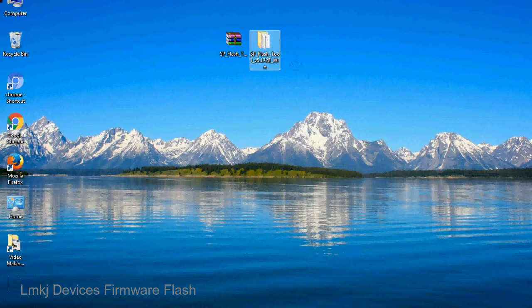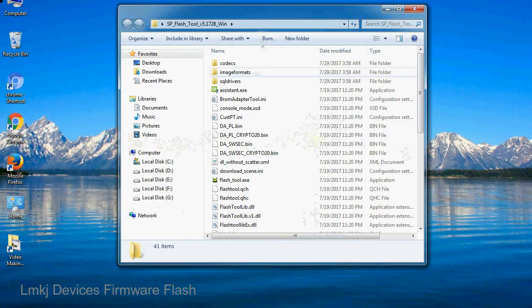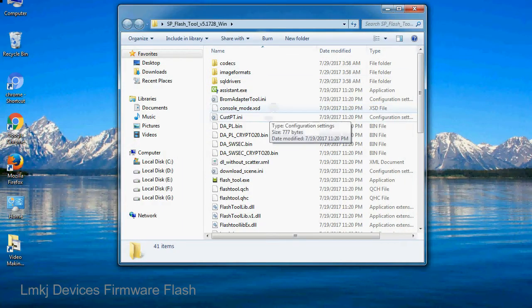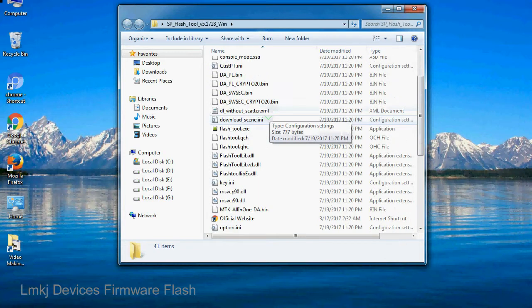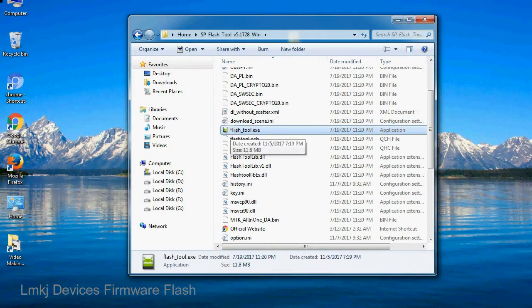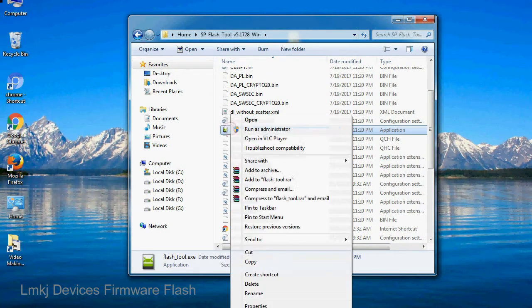You will get the following folder and files. Open the folder, now right click on flashtool.exe and run it as administrator to start.